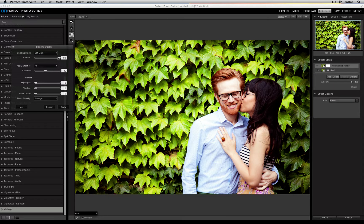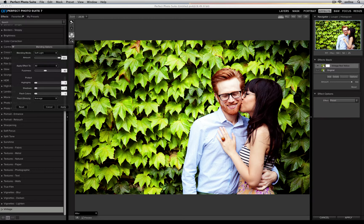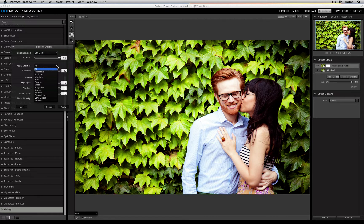I can change the amount, so the opacity of that filter as well. I'm going to leave it all the way up at 100%. Next, I can change which part of the image I want to apply that effect to.